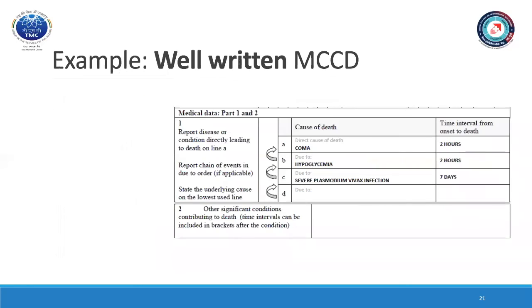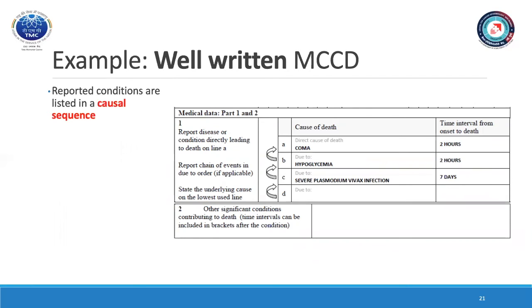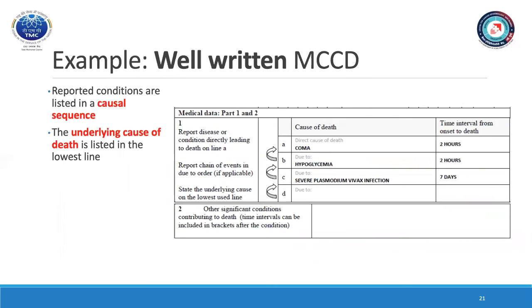Here you can see an example of a well-written MCCD form. The reported conditions are listed in a causal sequence: the severe Plasmodium vivax infection gave rise to hypoglycemia, that gave rise to coma, which ultimately resulted in death. The underlying cause of death is listed in the lowest line used and the time intervals are listed for each condition.